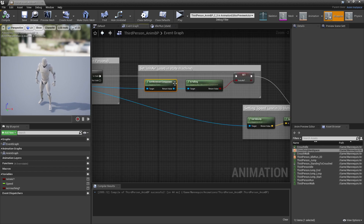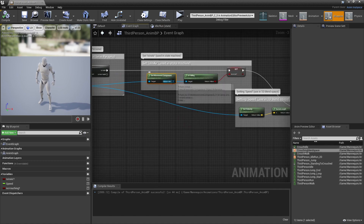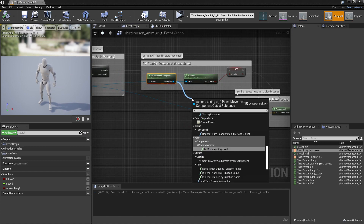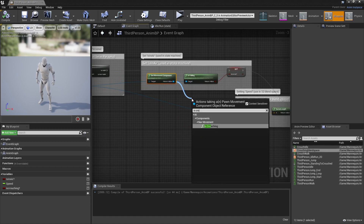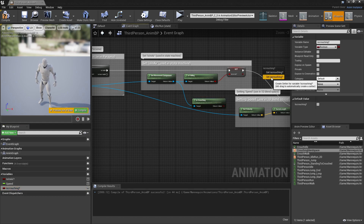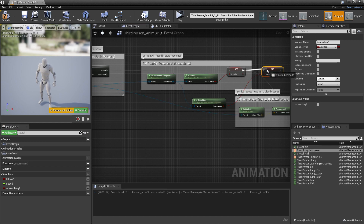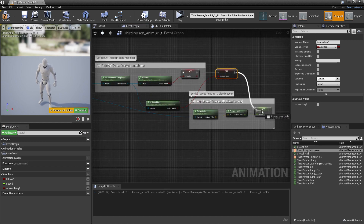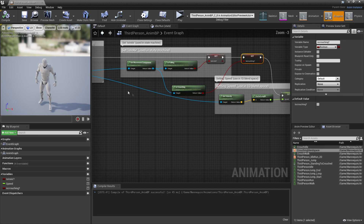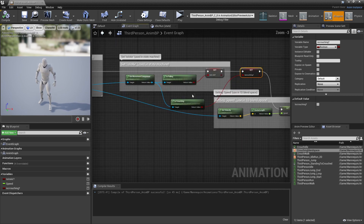Then we need to head over to the Event Graph. And where it says Get Movement Component, we need to drag off this and look for Is Crouching. Then we're going to drag in our Is Crouching variable and click Set Is Crouching. Plug this in here, plug this here and this into here, and then click Compile. So now our animation blueprint will be able to tell if our player is crouching, and if our player is crouching, we'll make him enter the crouching animation.